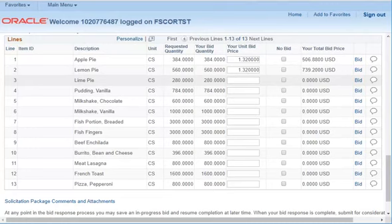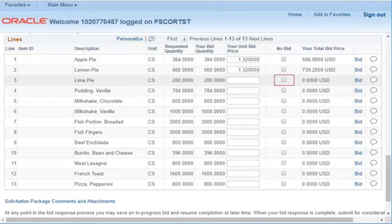Some solicitations allow you the option to not bid on a particular item or items. Select No bid if you intend to not bid on a particular item.